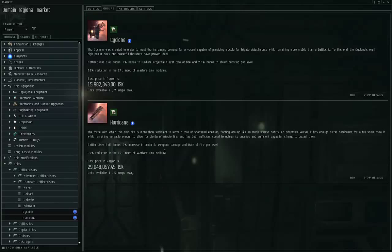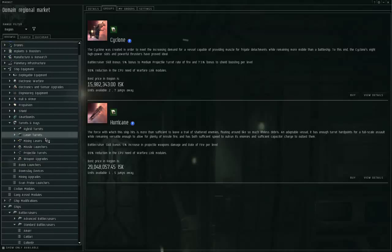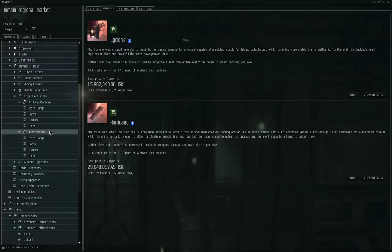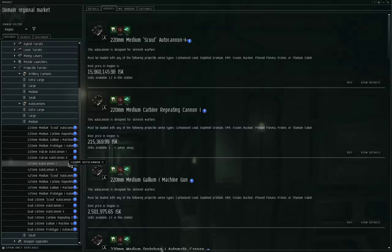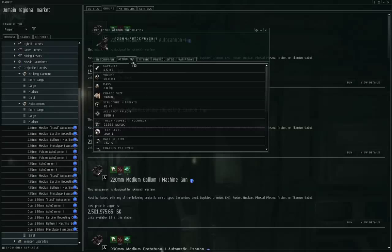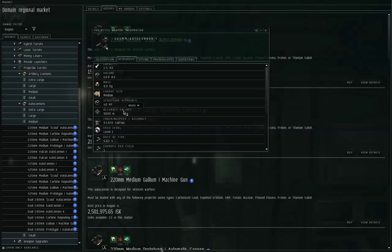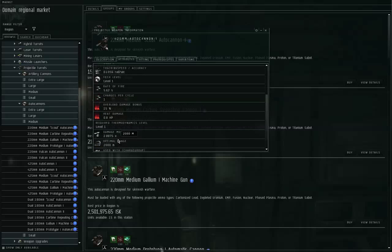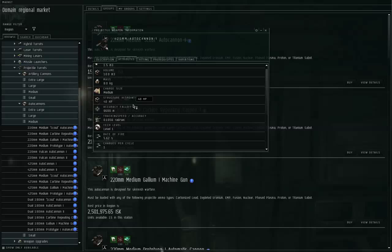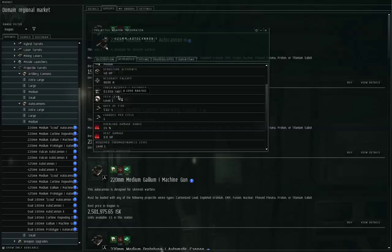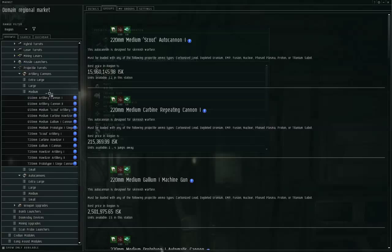Let's move on to the Minmatar ships and weapons. For the Battlecruisers, they have the Cyclone and the Hurricane, and both of them are bonused for projectile turrets. The projectile turrets, like any other turrets, they have a long and a short range version. The autocannons are the short range, and the artillery are the long range. If we take a look at the 425 millimeter autocannon one, that's an optimal of two kilometers, falloff of 9.6 kilometers, tracking speed of about 106 milliradians per second. The optimal range is so short on autocannons, generally speaking, that you're typically fighting within falloff distance. You don't want to try to get within optimal range to use your autocannons.